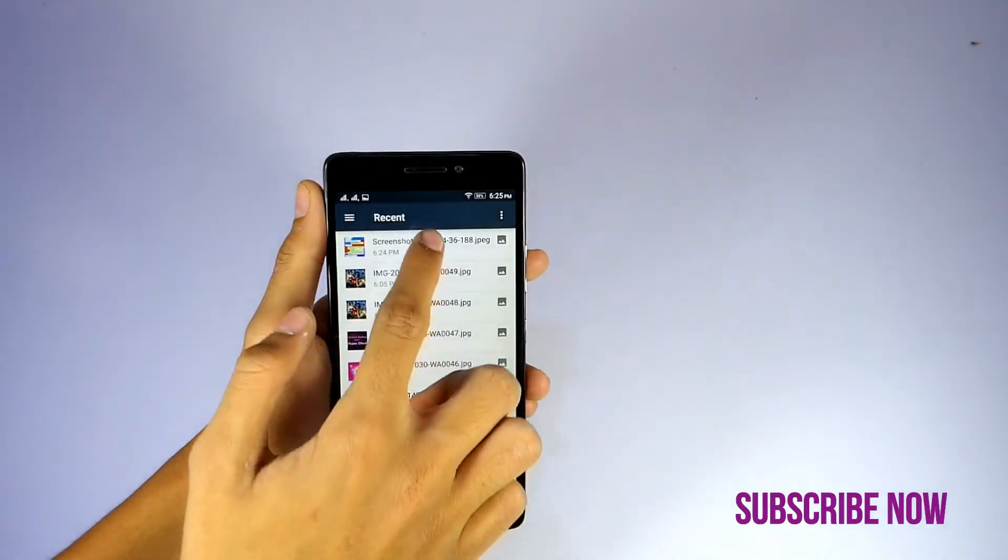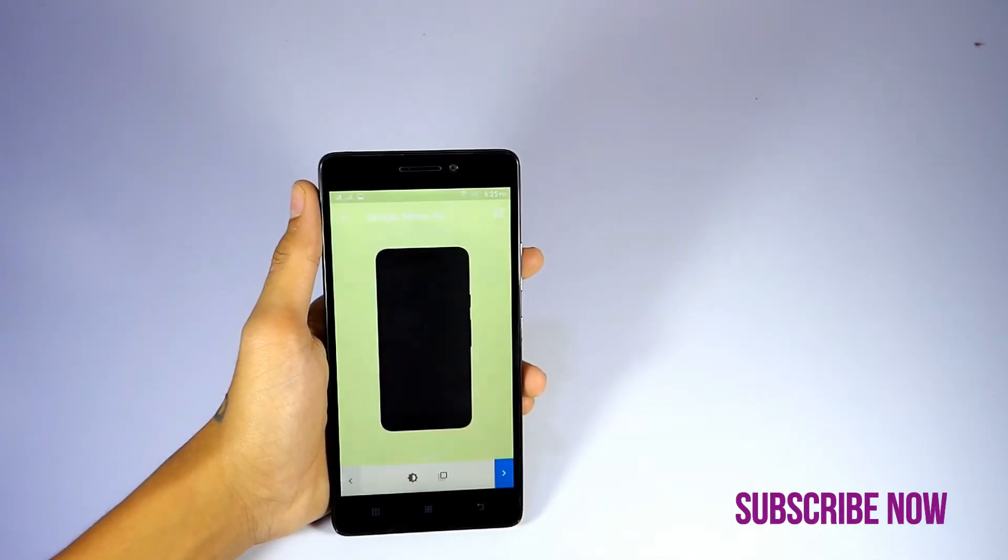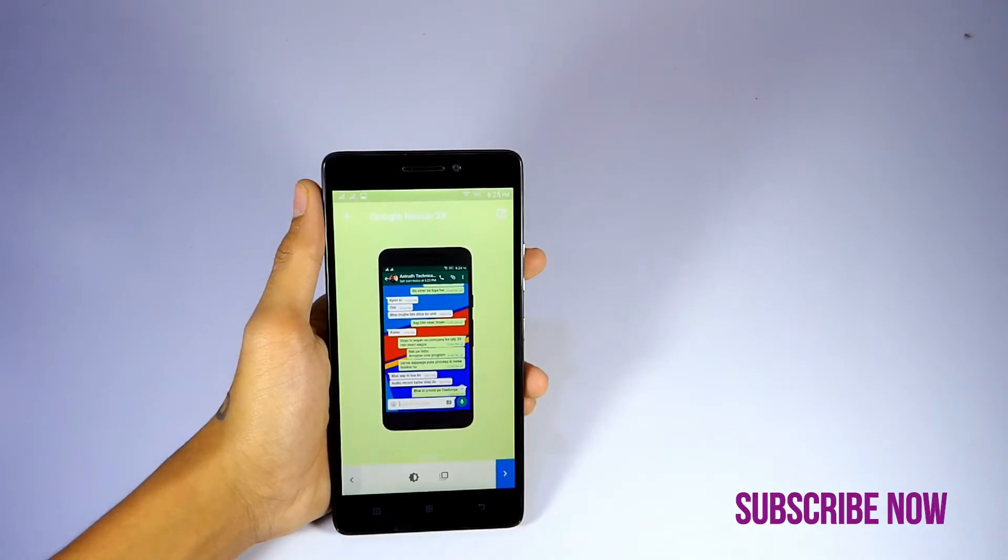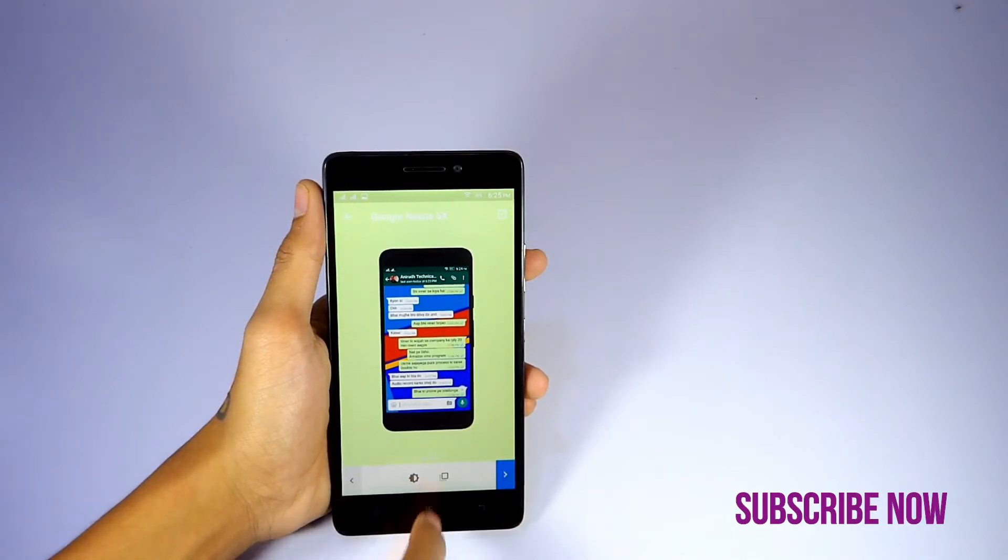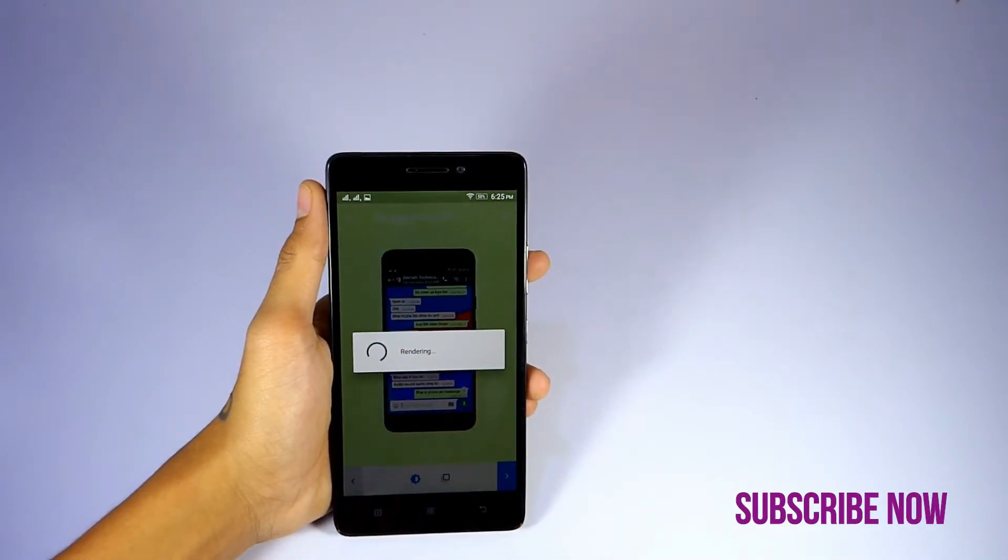Now you can change the saturation of colors, color accuracy, and more. Moreover, you can change the background color as well.